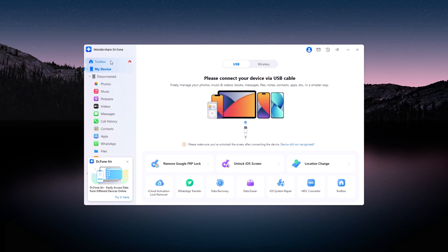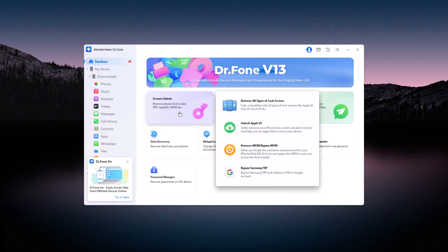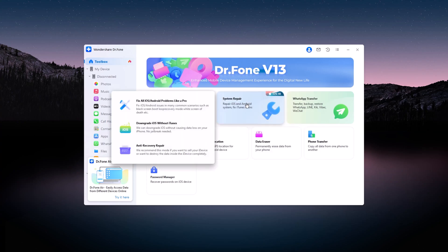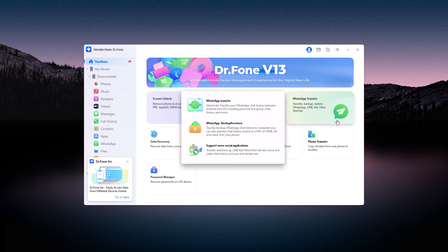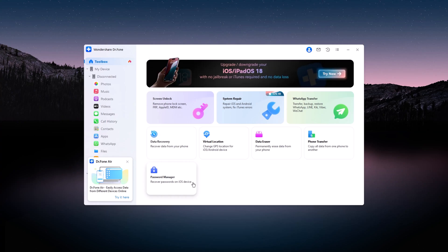Upon launching Dr.Fone, you'll be welcomed by a clean, intuitive home screen that provides various options such as screen unlock, virtual location, WhatsApp transfer, data recovery, and more. To begin, select Phone Transfer.